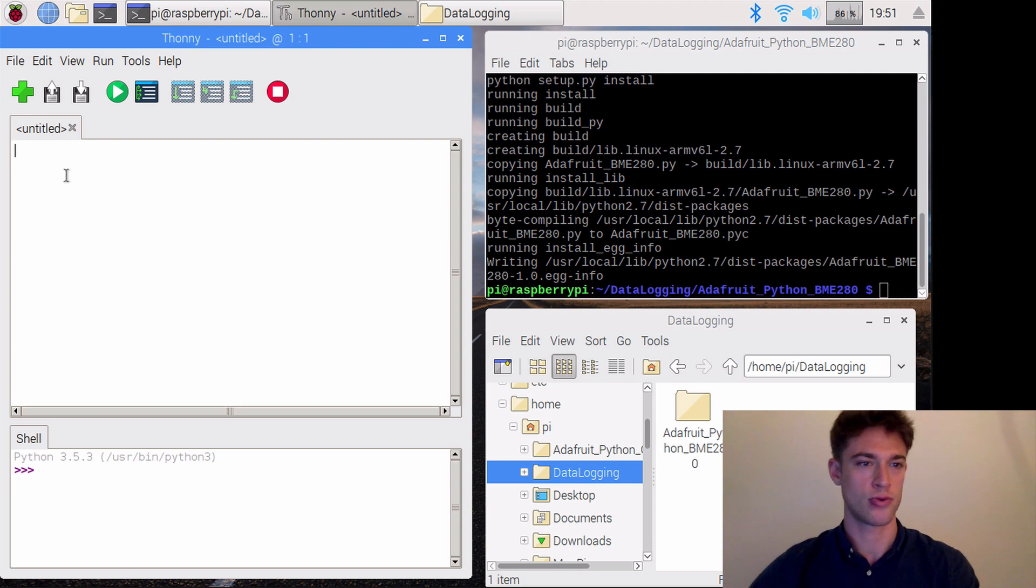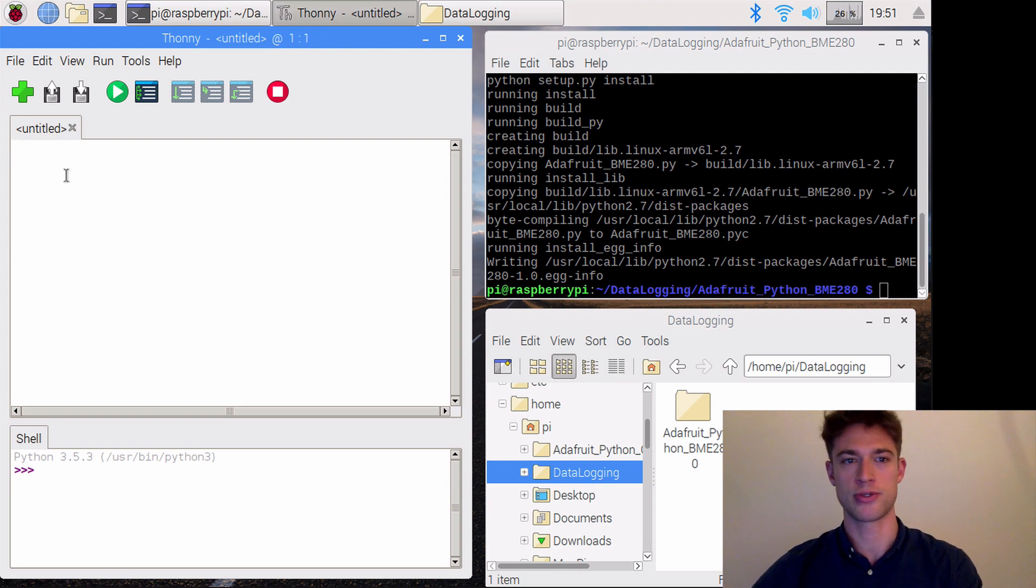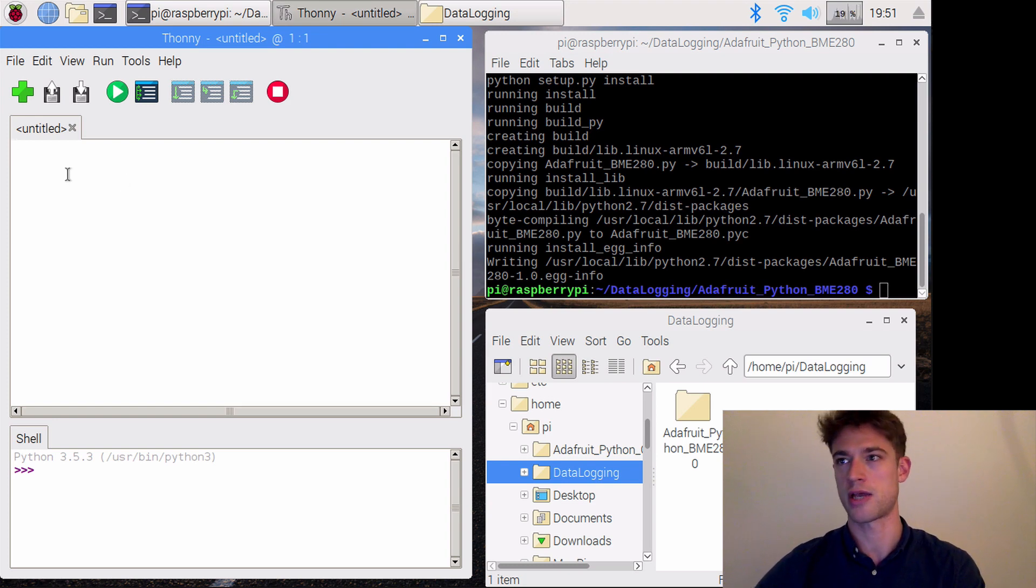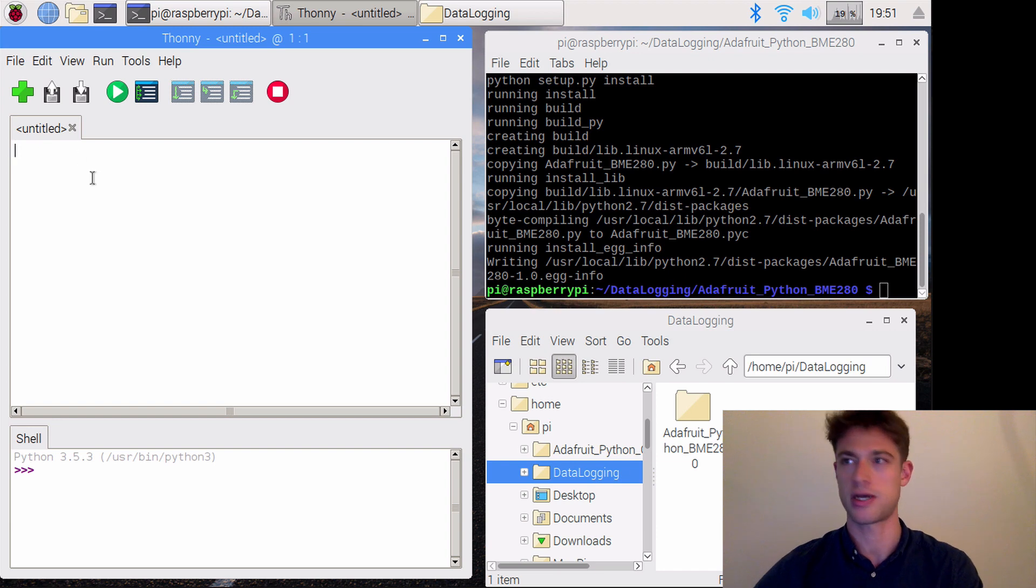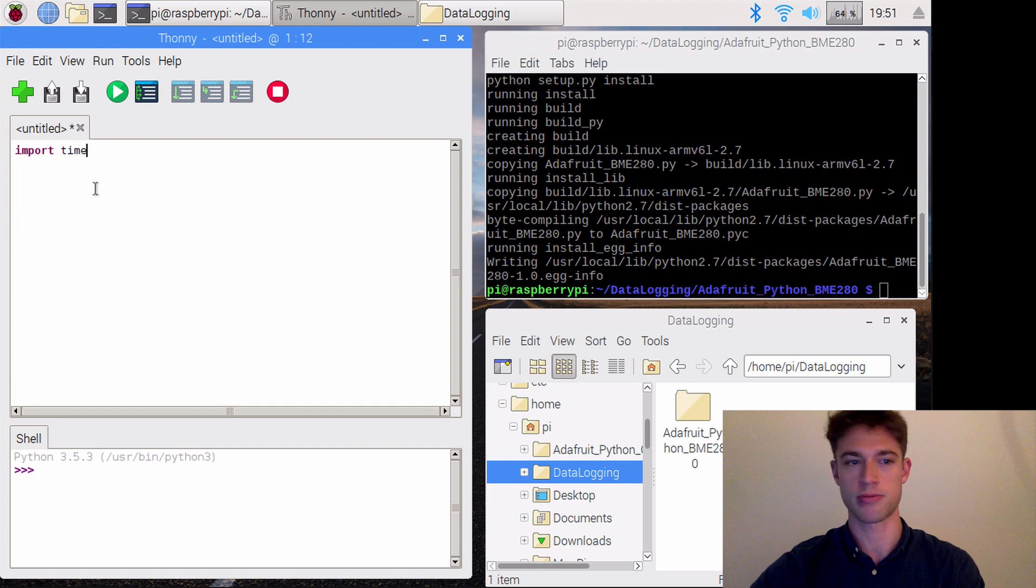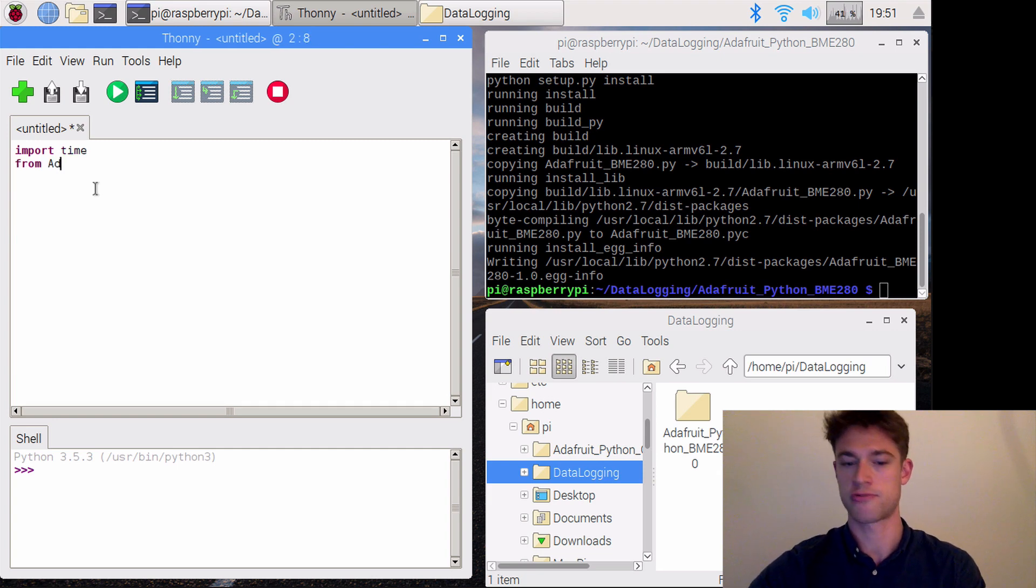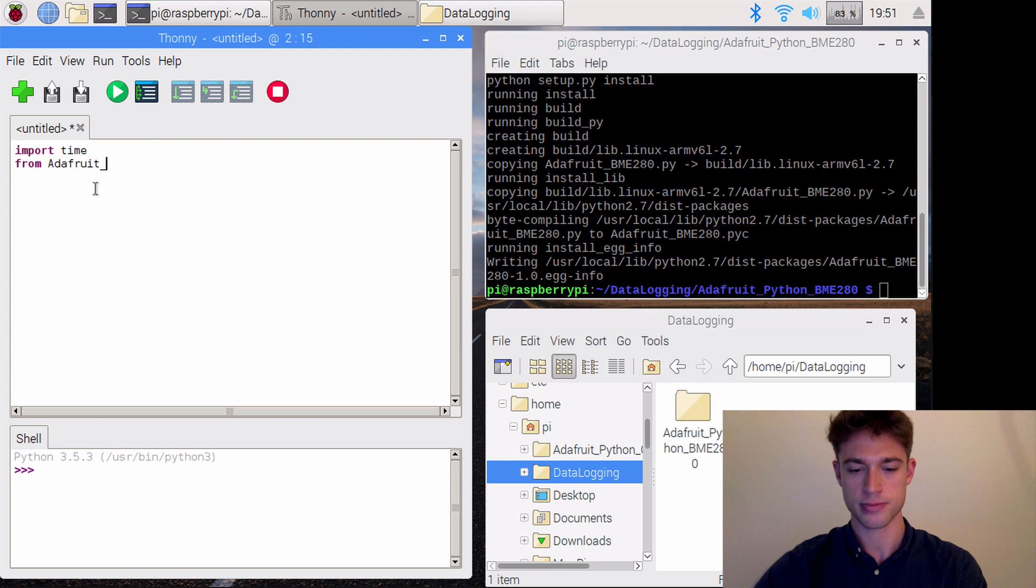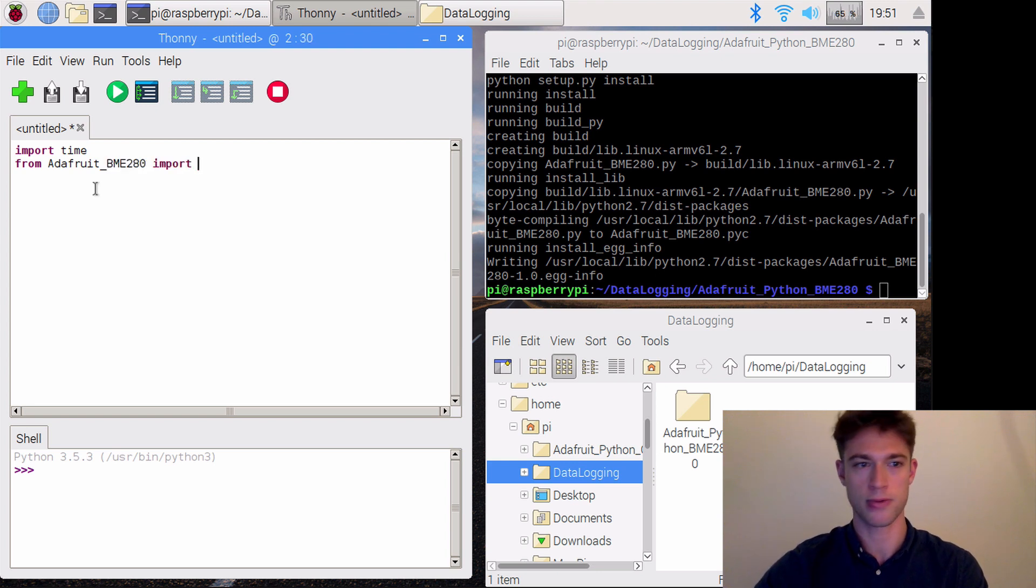What I'm about to type is a reduced version of the example file they provided to fit our needs. We need to import time, and from Adafruit_BME280 we will import all the commands.